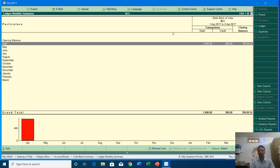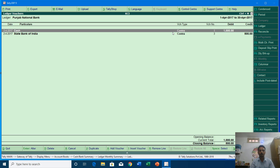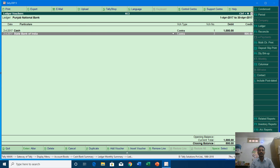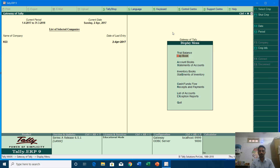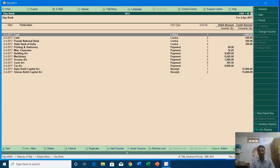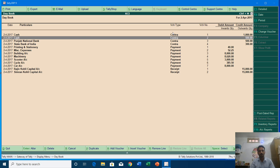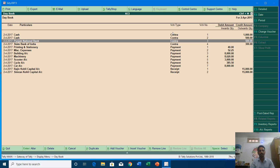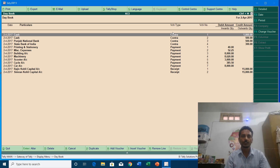In April we deposited a total of rupees 1000 and credited rupees 300, leaving a balance of rupees 700. In Punjab National Bank detail, we deposited rupees 1000 on 2nd April 2017, then transferred rupees 500 to State Bank of India — that is why it shows rupees 500 on the credit side. Let me show you the Day Book, where you can see all entries for that particular date — we have two entries in cash and two entries in bank.